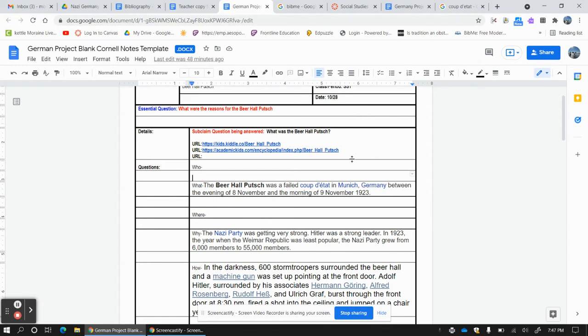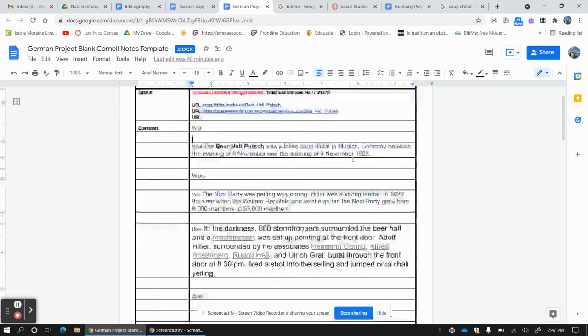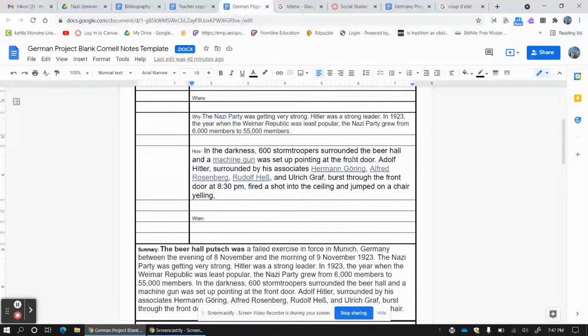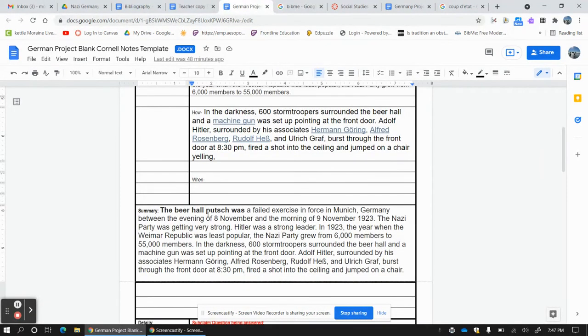You went out and found your own sources. So we have to give credit to this because we didn't just figure this out. We had to go on the internet and find it and then we had to write it out.